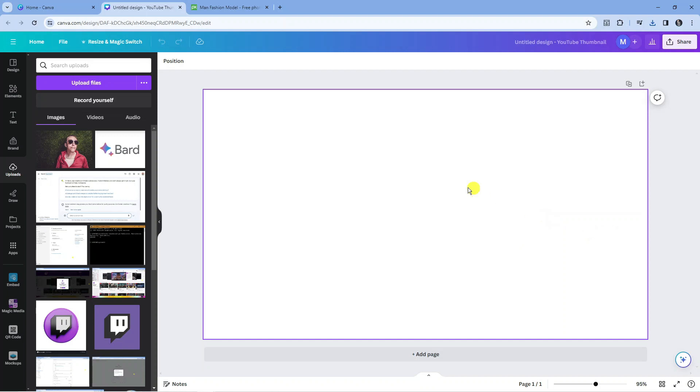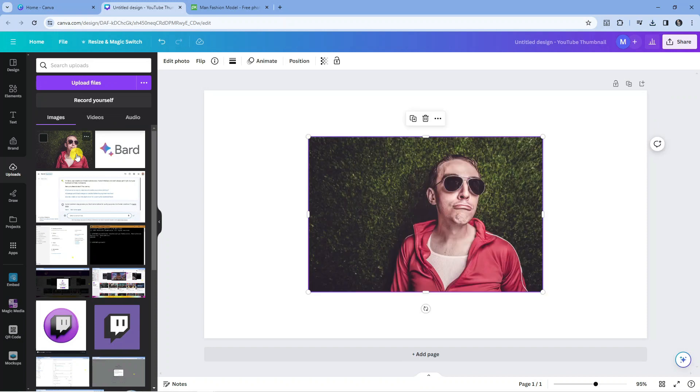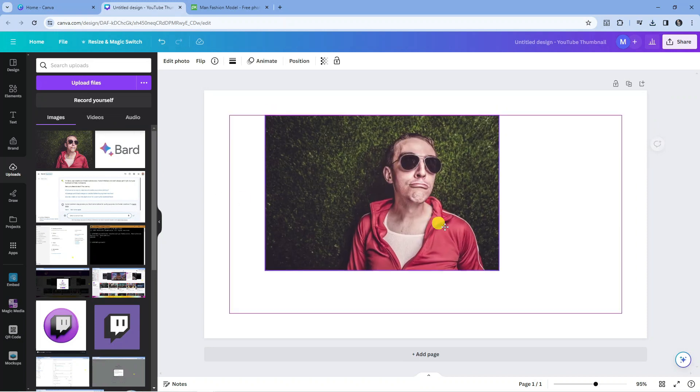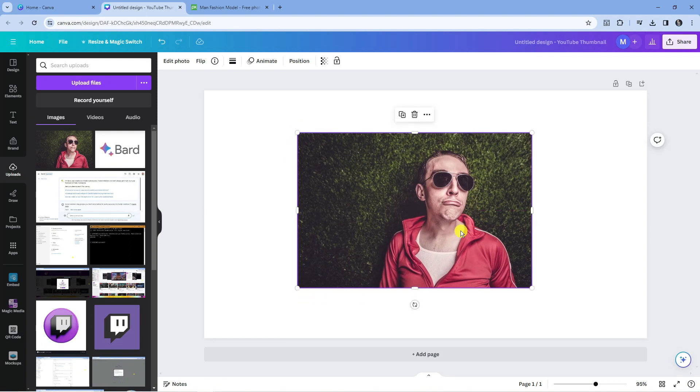Here we are on canva.com. I've got a photo here which we're going to be turning into a cartoon. What you want to do first is go ahead and add the photo to your design just like so.